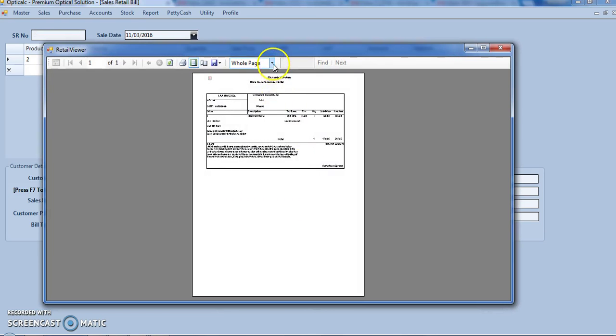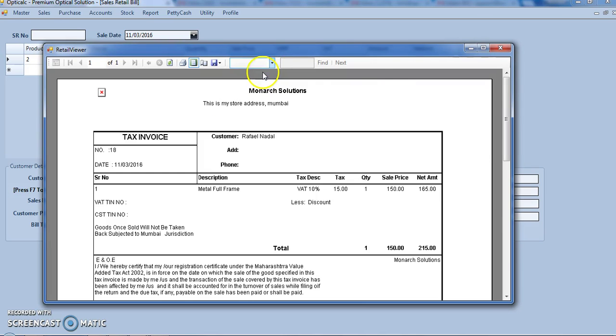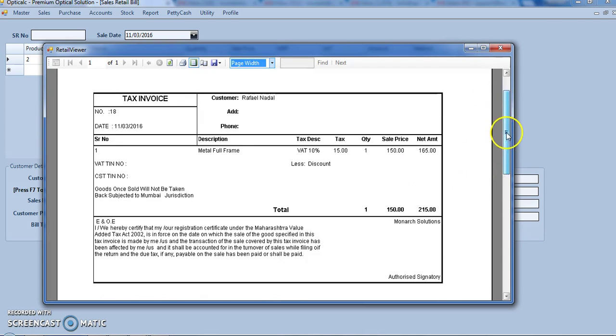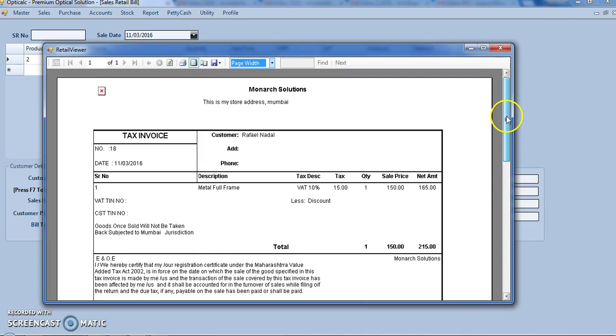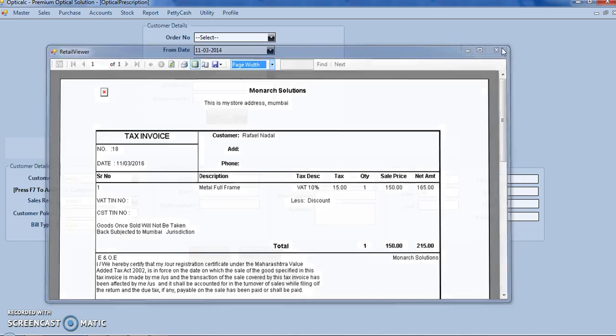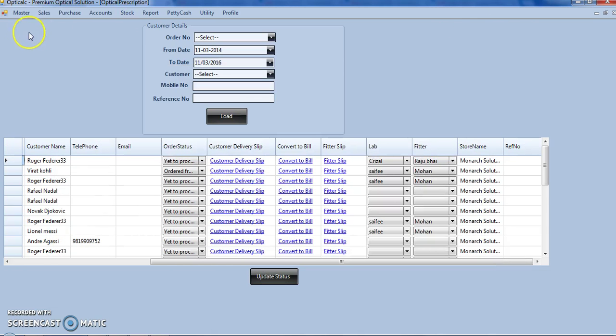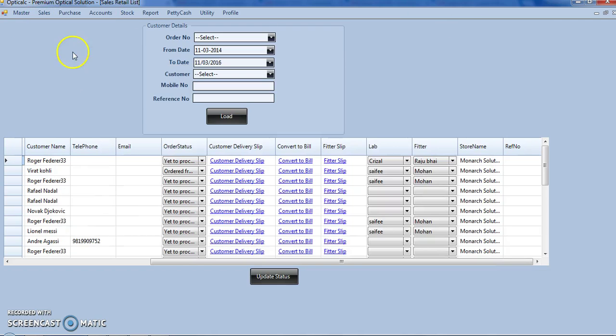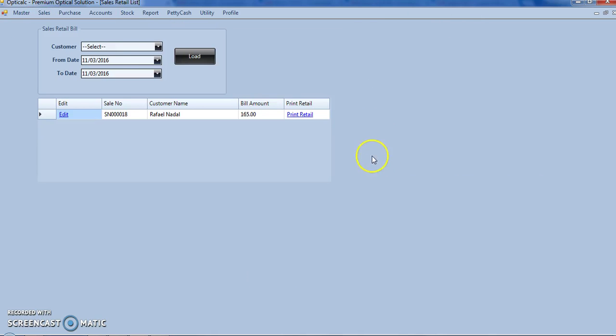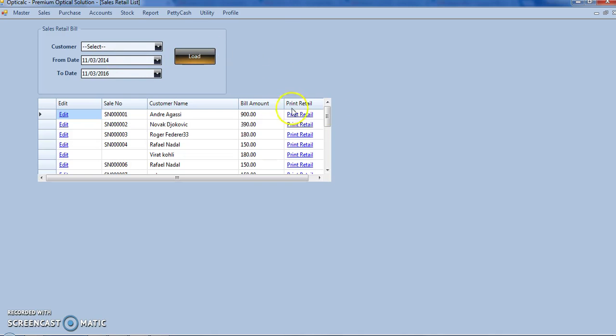Here our sales retail bill is ready, we can take the printout and give to the customer. We go to sales retail bill list, select the date range, here we see all our bills.